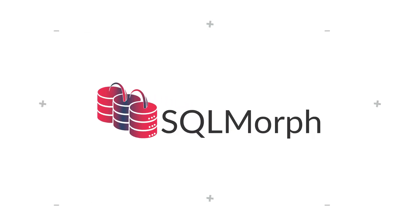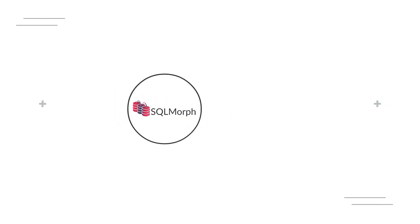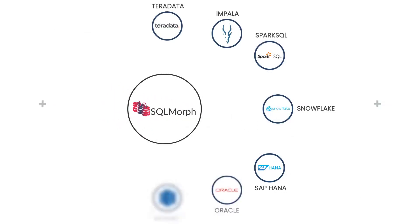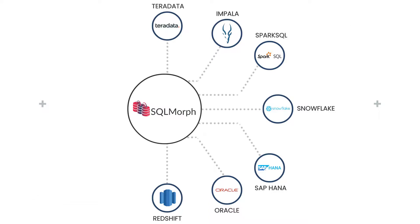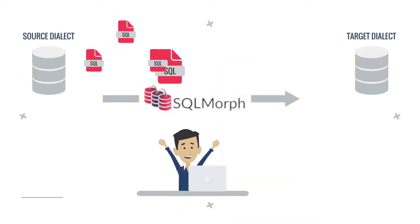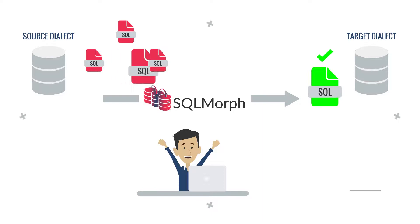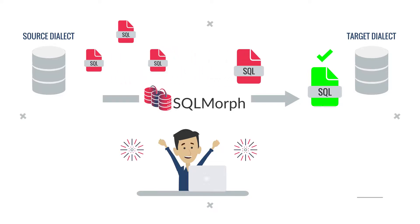Introducing SQL Morph, PHData's tool for automatically translating SQL from one dialect to another. This removes tedious work from developers, increases accuracy, and improves speed during the migration process.